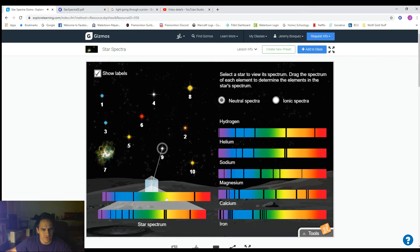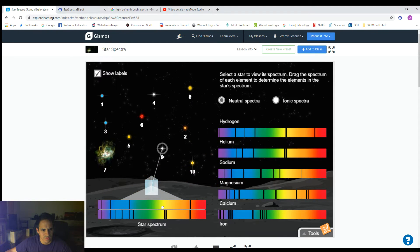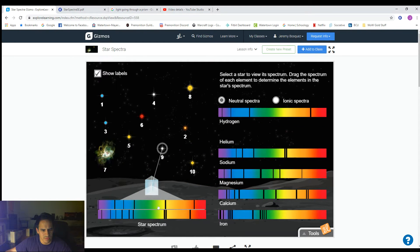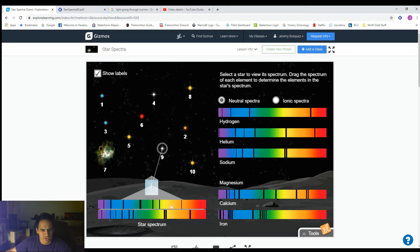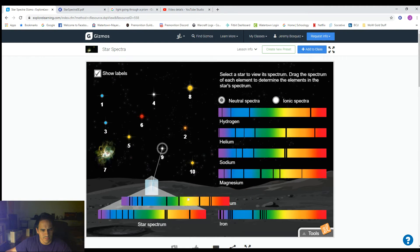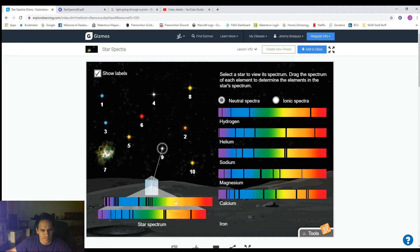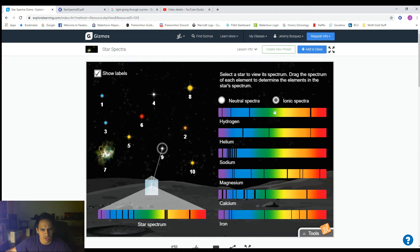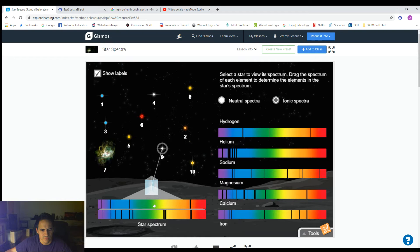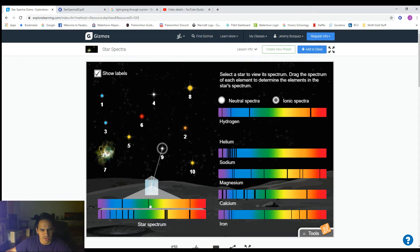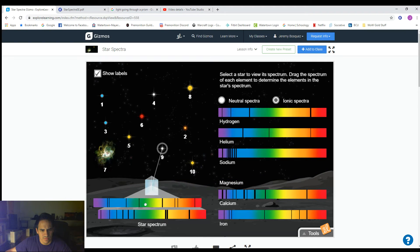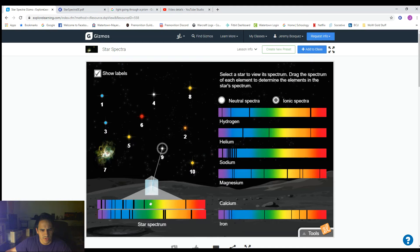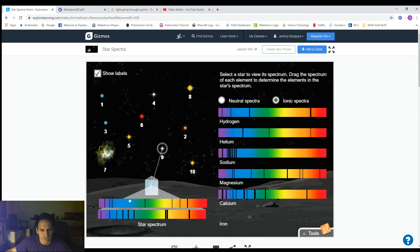Let's see if we can line up some of these spectra — the neutral ones. Neutral hydrogen, neutral helium, neutral sodium, neutral magnesium, neutral calcium, neutral iron. Then ionized ones: ionized hydrogen, ionized helium, ionized sodium, ionized magnesium, ionized calcium, and ionized iron.